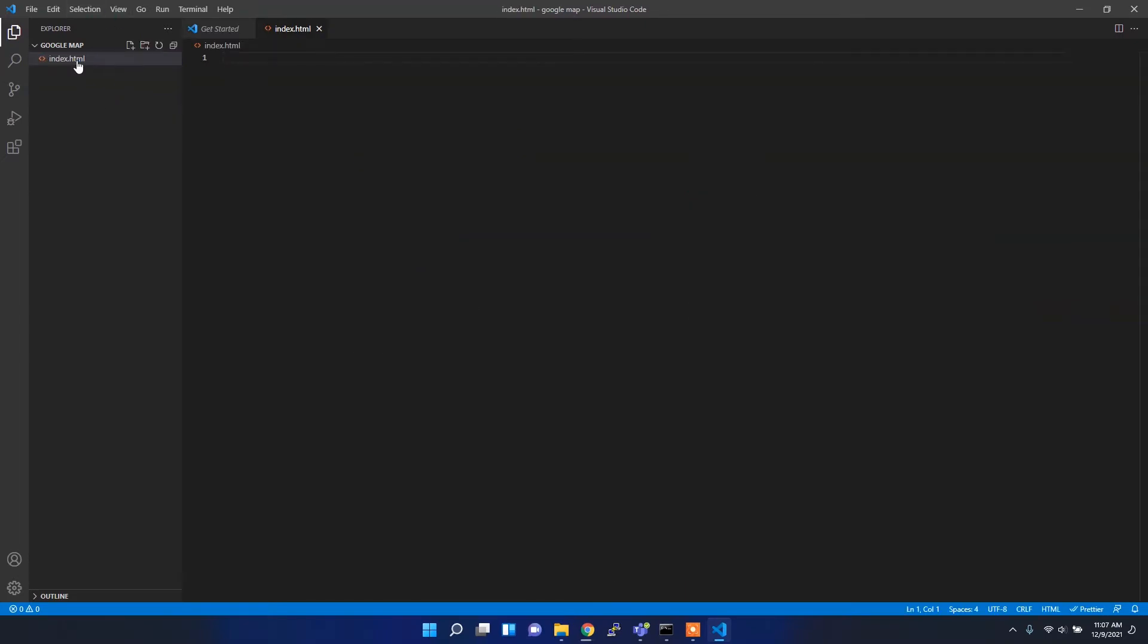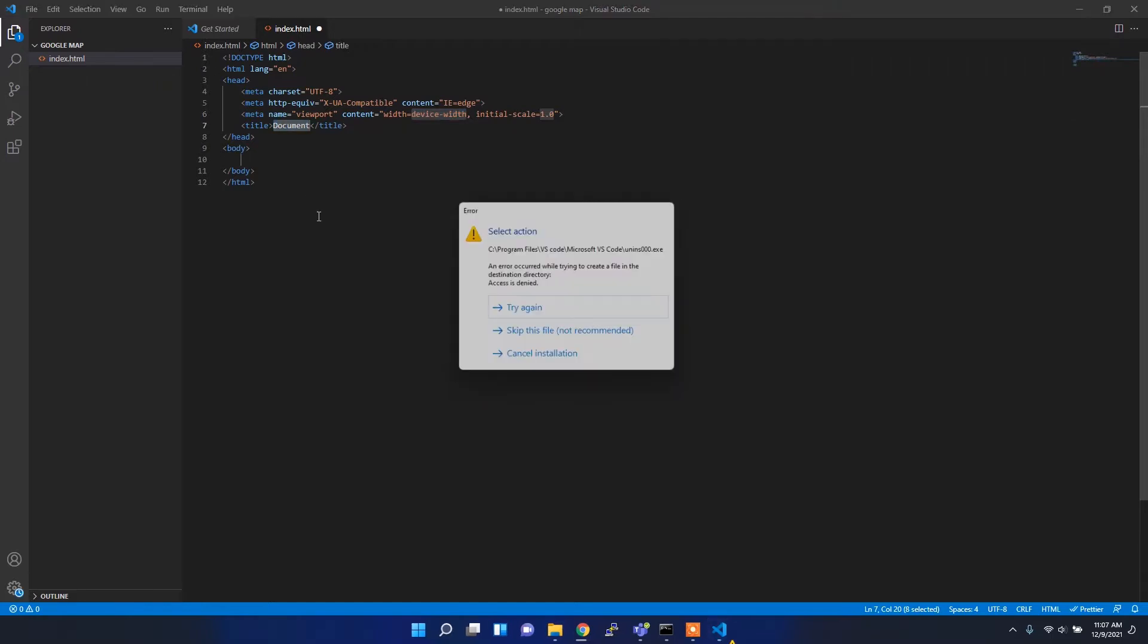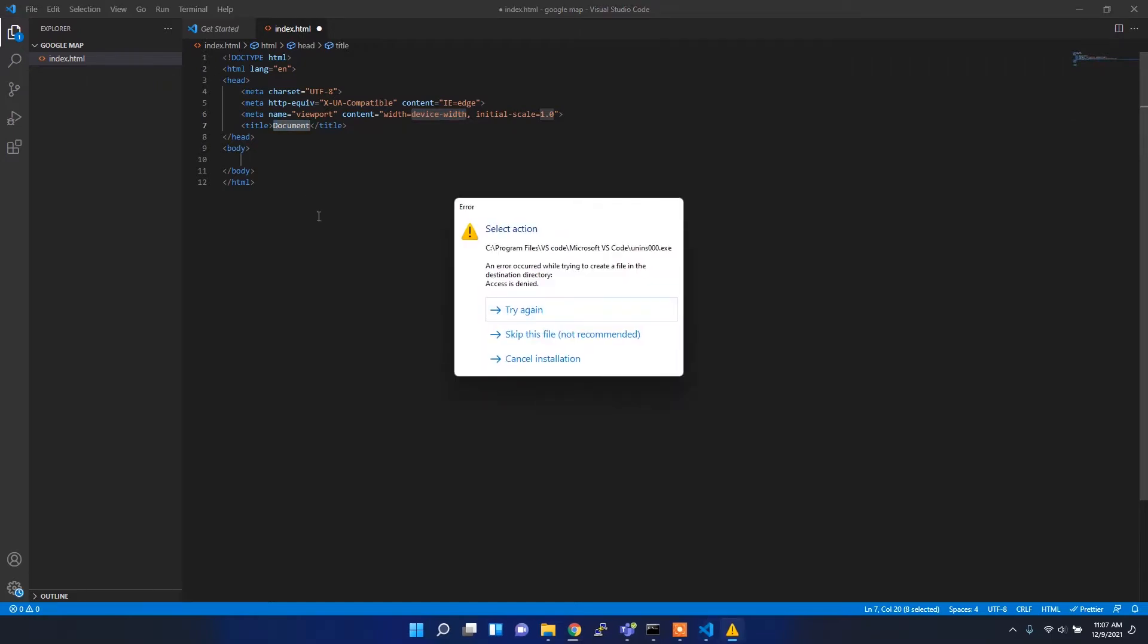I'll use the HTML autocomplete and it will autocomplete my basic required things. I just want to change the title to Google Maps installation.